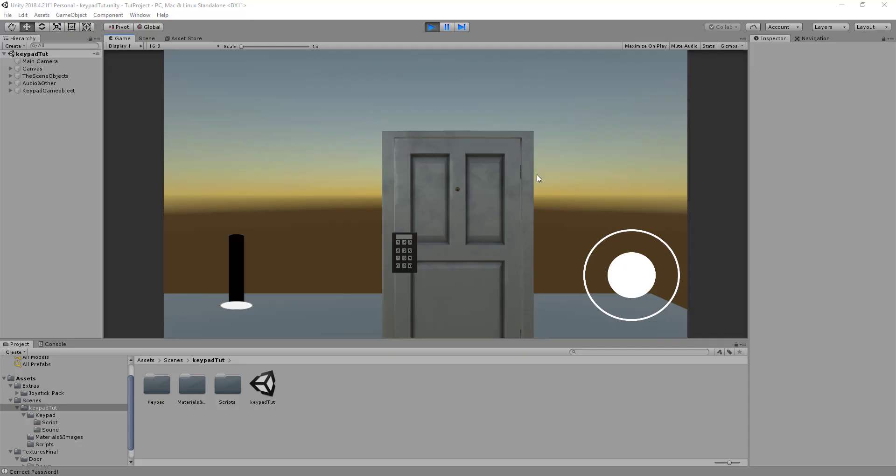How's it going guys? Welcome back to another tutorial. Today I'll be showing you my simple keypad that I created in Unity and I will be leaving a link to download this project in the description of this video so feel free to do that.